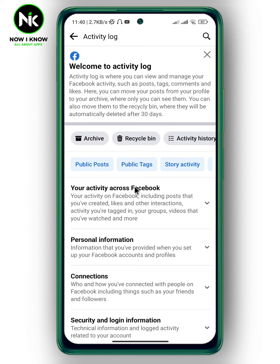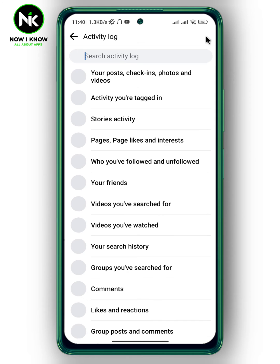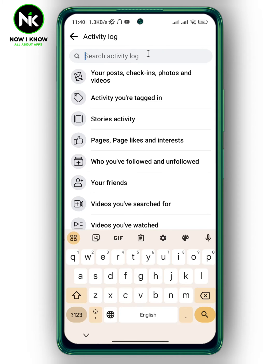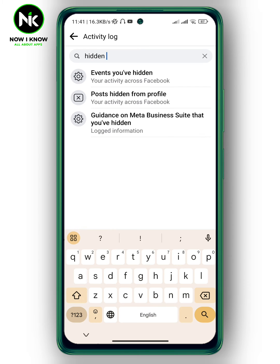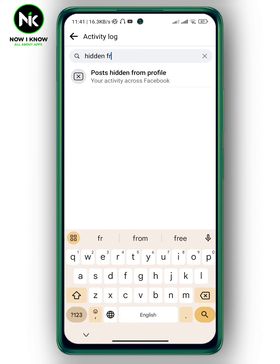A list of options will appear. Tap on the search icon at the top right corner and write down 'hidden from profile'.